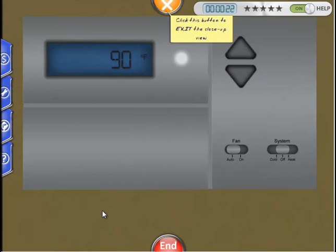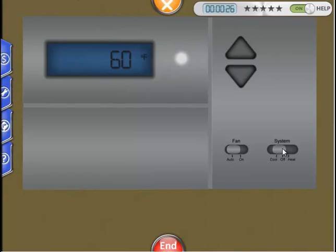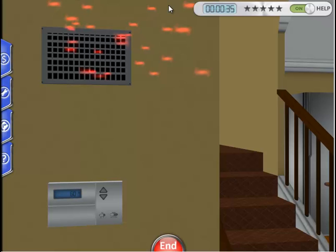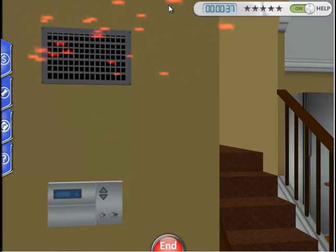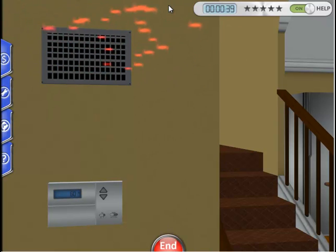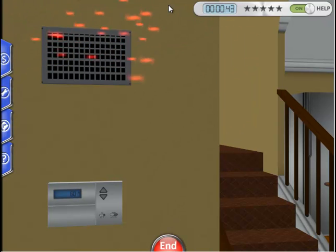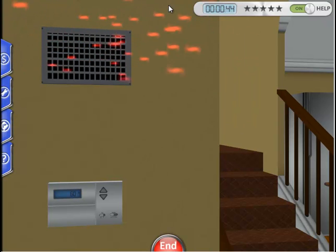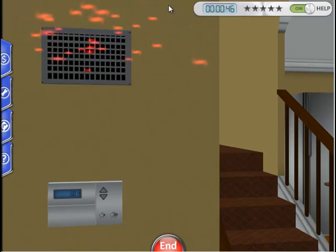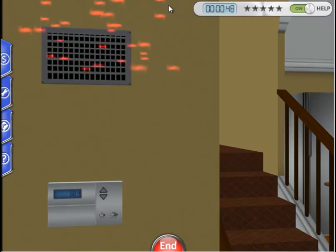Let's turn it to Cool. Note the thermostat is set for 60 degrees and the original room temperature is 90 degrees. Let's exit the thermostat by clicking the orange X button. The red particle animation coming out of the supply duct indicates that the air conditioning is not working and is blowing hot air into the living space.